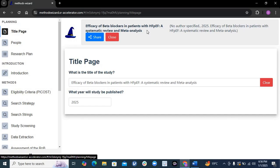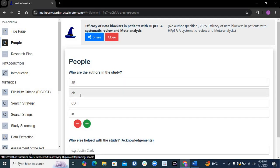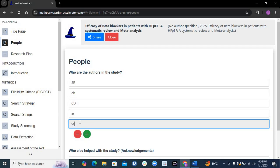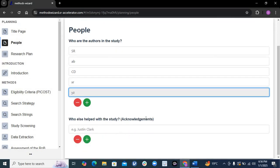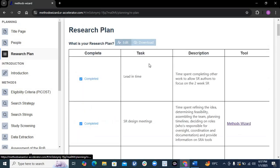Once you write the title, it will already appear here. It asks what year it will be published — I wrote 2025. Then it asks about people, meaning your authors — it could be two, four, six, eight authors. You start writing names here. If you want to acknowledge seniors, a supervisor, or a teacher, you can write their name and it will appear. Once done, go to the Research Plan section.